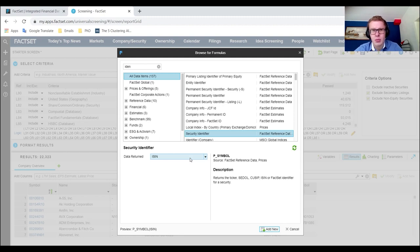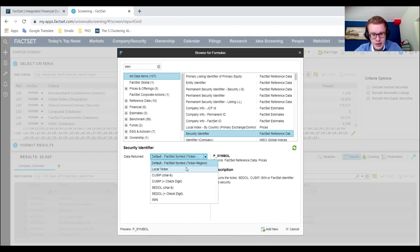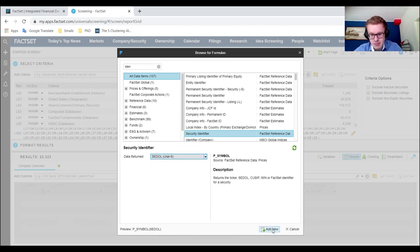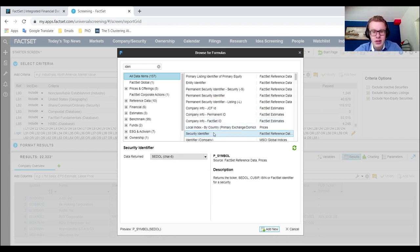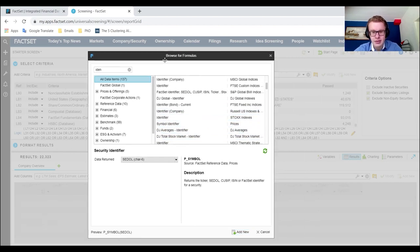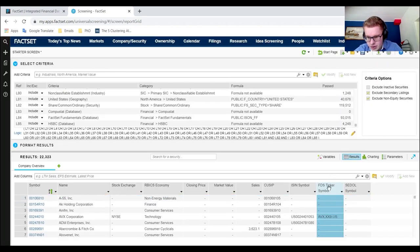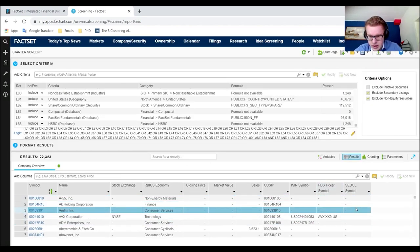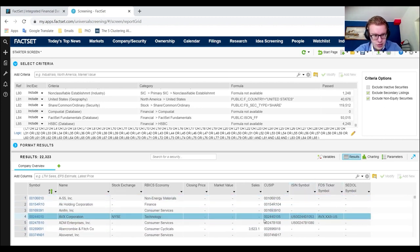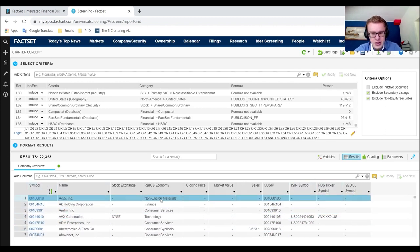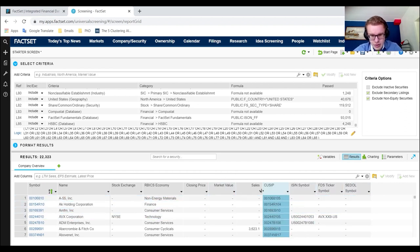If you want to find the ISIN, go to Security Identifier and select ISIN from the dropdown — ISINs are very broadly used. FactSet has CDOLs, QSEPs, and ISINs, but not all firms have all of them. However, most do have tickers — the FactSet symbol, local ticker, regional ticker — so put all of those in there as well because you'll need them to link to other databases like Bloomberg or WRDS.